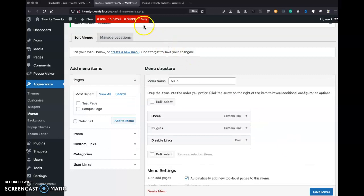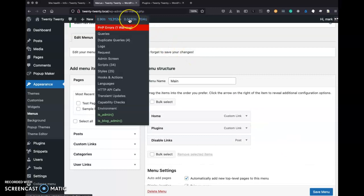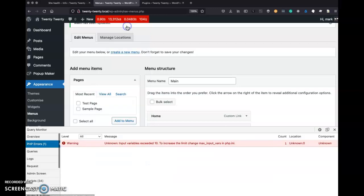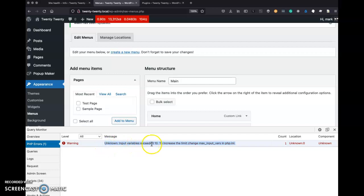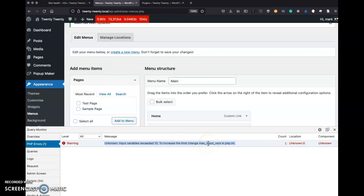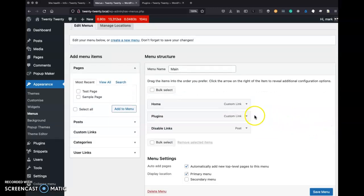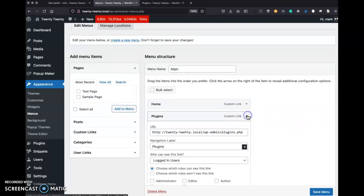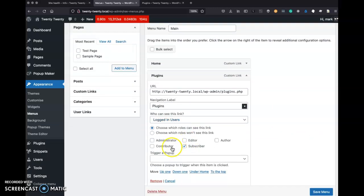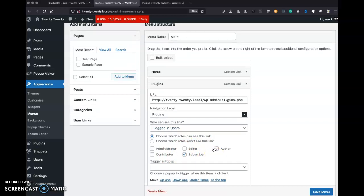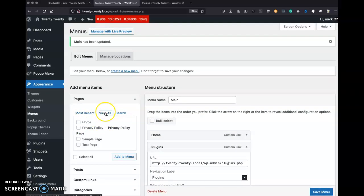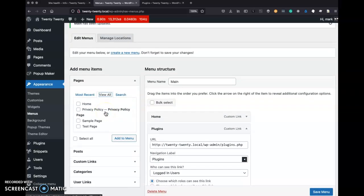And I'm seeing Query Monitor already complaining, tell me there's a PHP error. I'll click on that. It's going to expand. Same thing here. As we saw in the error log, the PHP error log I brought up earlier, my input variables exceeded 10. And I should increase that limit in my php-ini. And let's go back to that plugin menu item and just verify. Yep, nothing happened there.